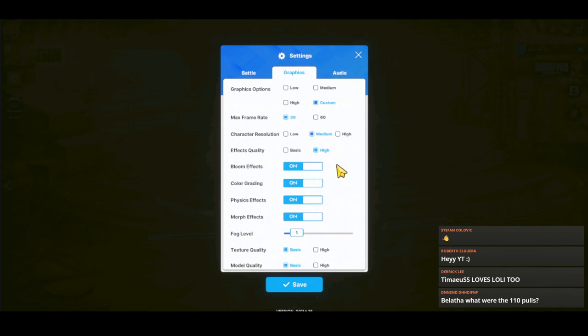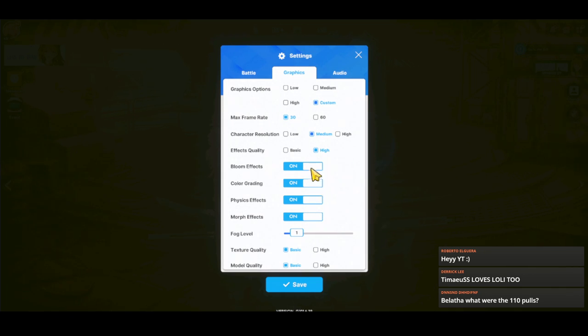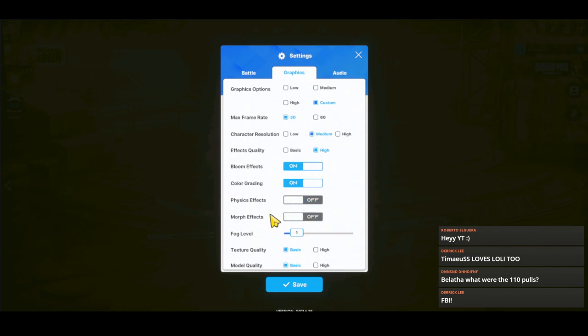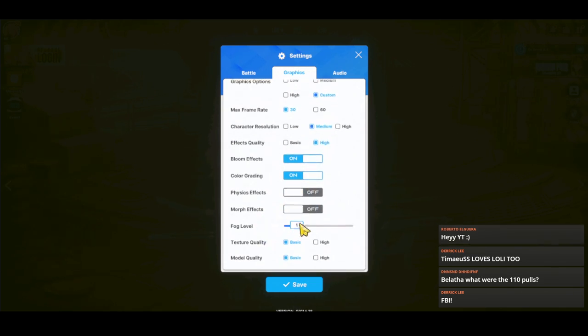I just read the chat and someone said I love loli. That's not true, denied. But anyhow, to get the jiggle settings, those are the two things you need to turn on: the physics effects and the morph effects. Let's take a quick look. Texture and model high. I'm not even running on the HD stuff.